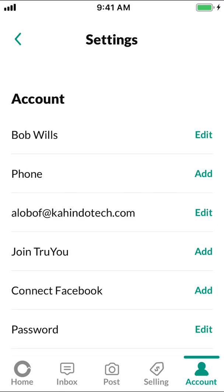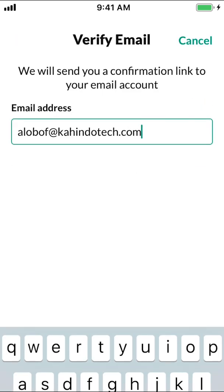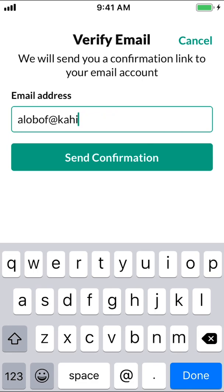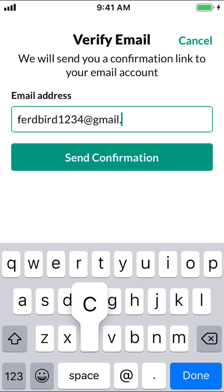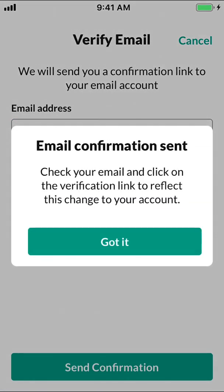Then, you're going to arrive on this main screen right here. Look for where it shows your email right there. Tap on your email, and you'll be able to put in your desired new email. Once you're done, make sure to tap where it says Send. Then they're going to show an email confirmation sent.